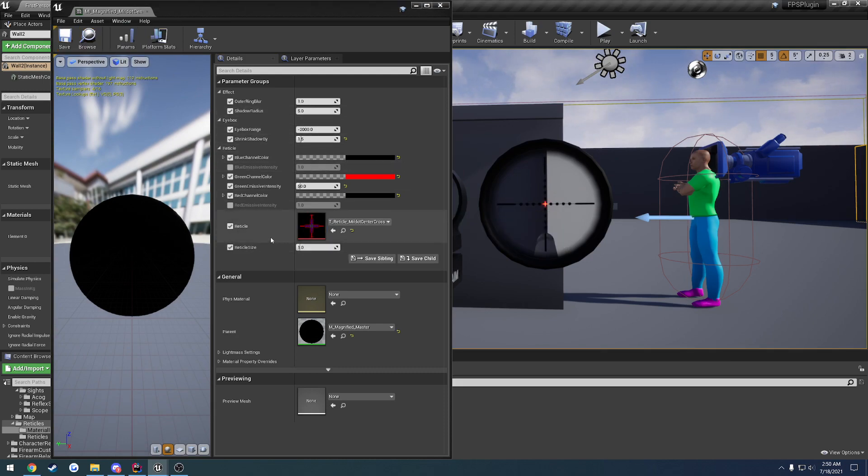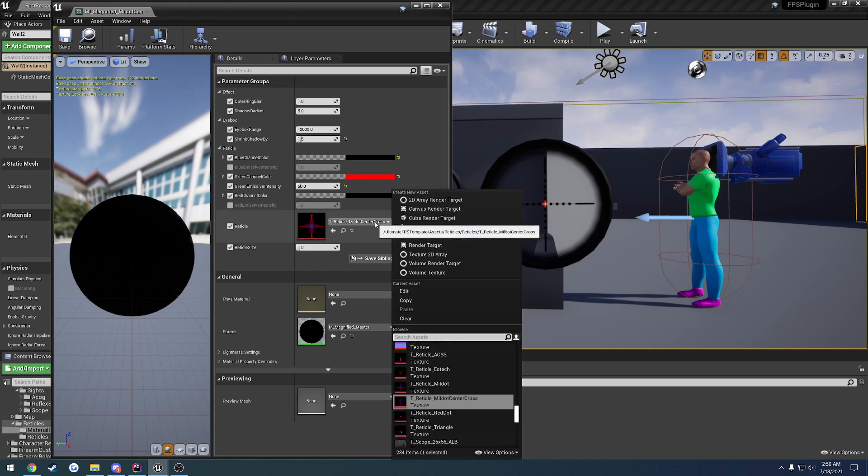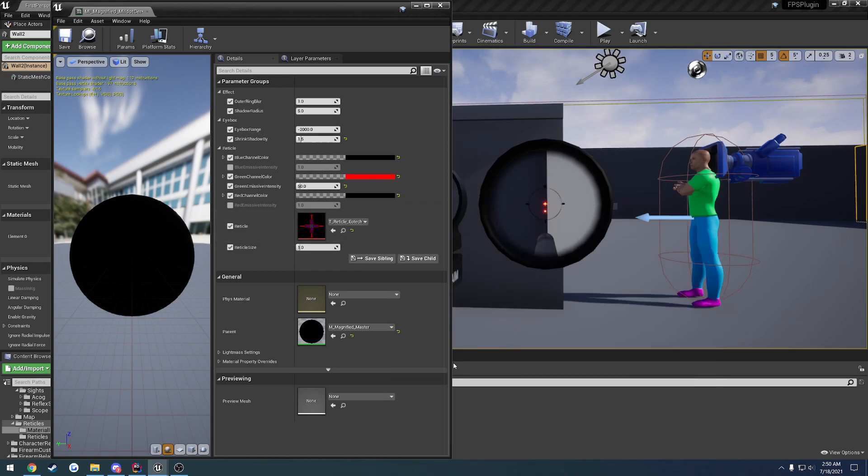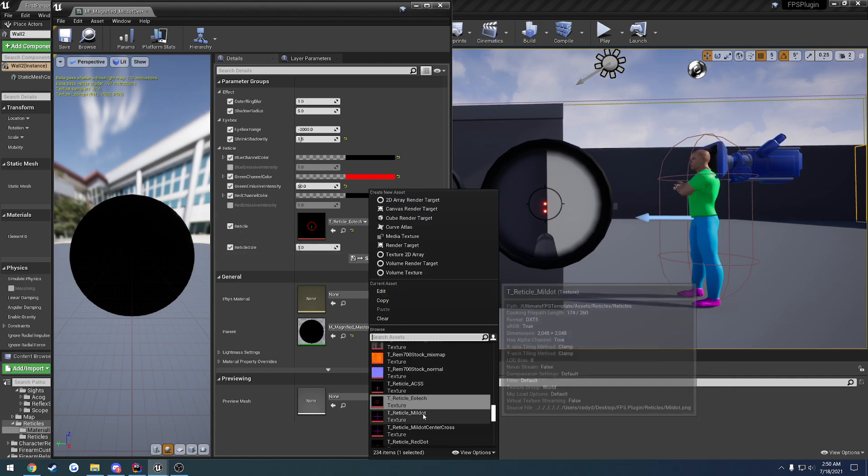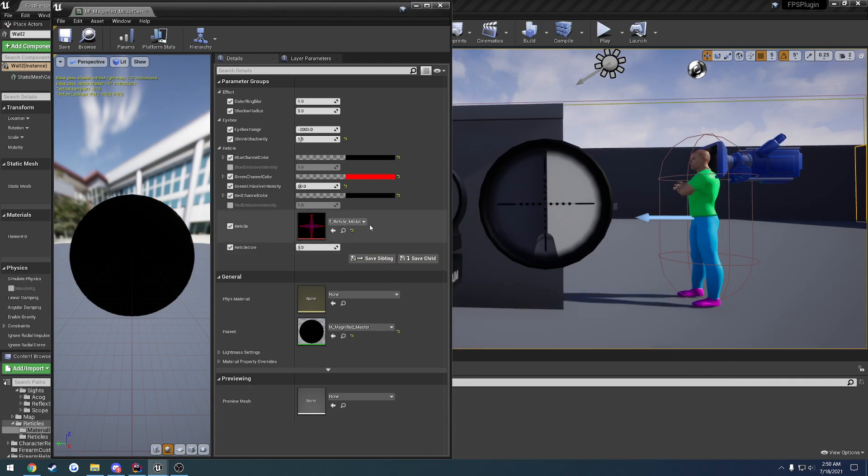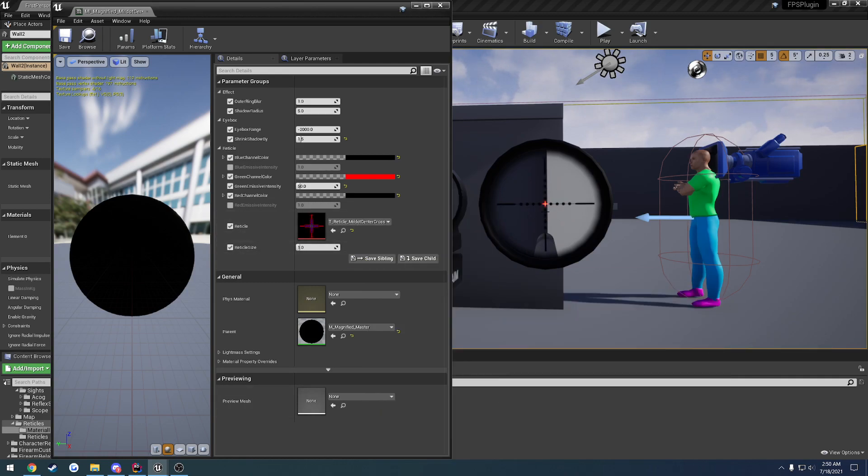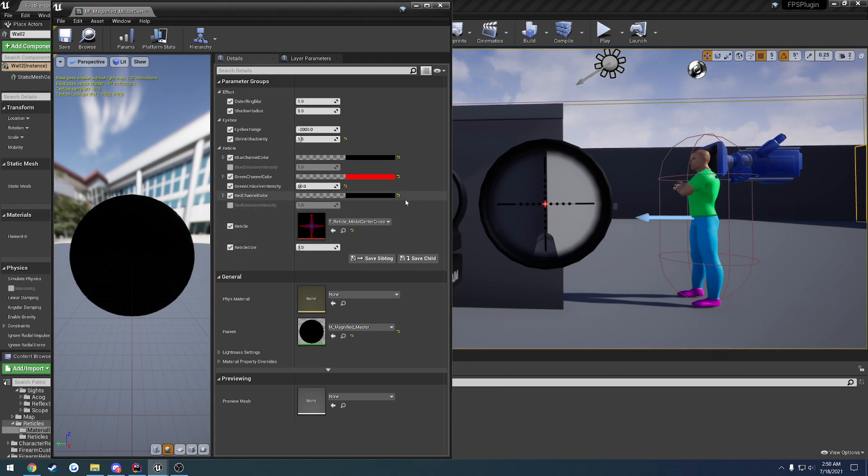Starting from the bottom, we can work our way up. Obviously, we have the reticle. That's which one we want to use. So, if I want to use the EOTech reticle that I've imported, the MilDOT, or the MilDOT cross-section that I've set up, you can do so.